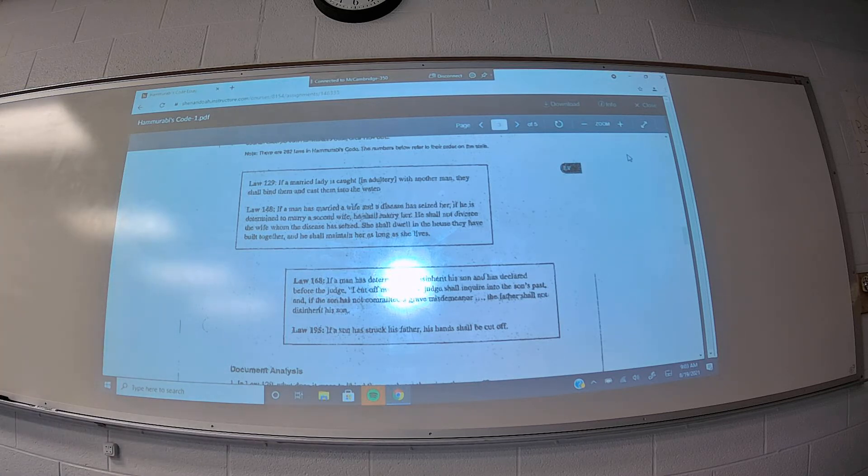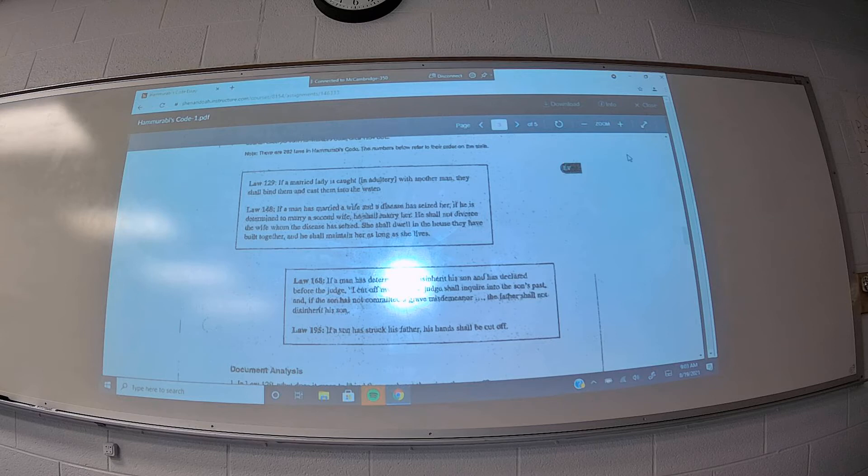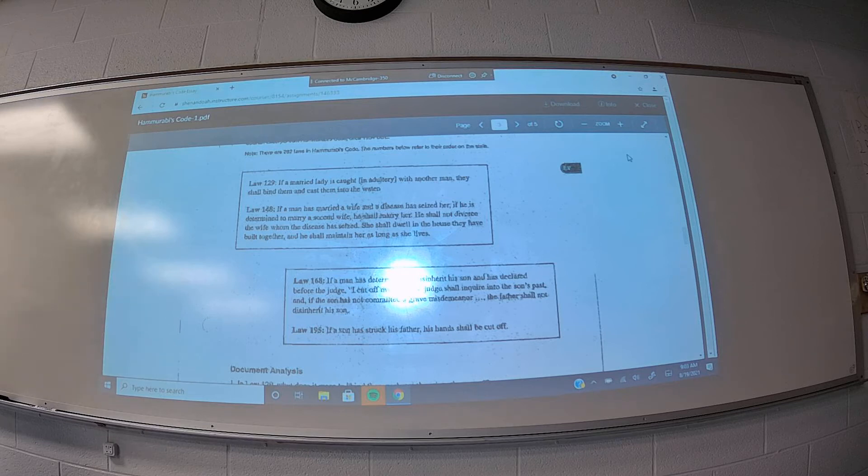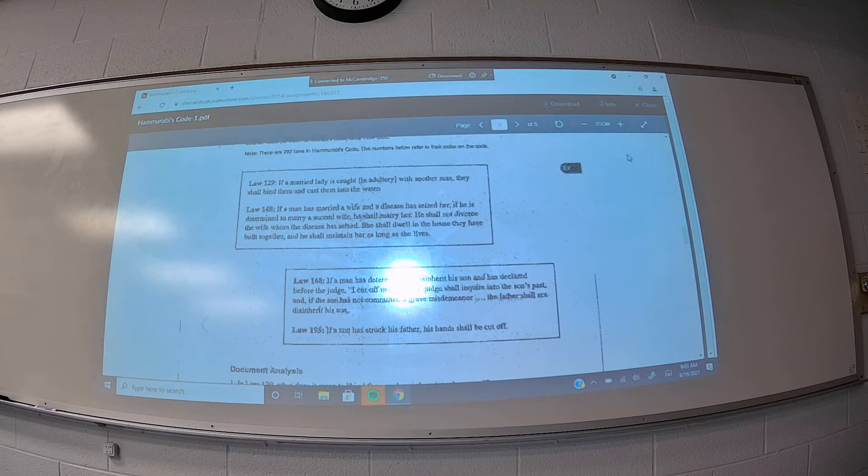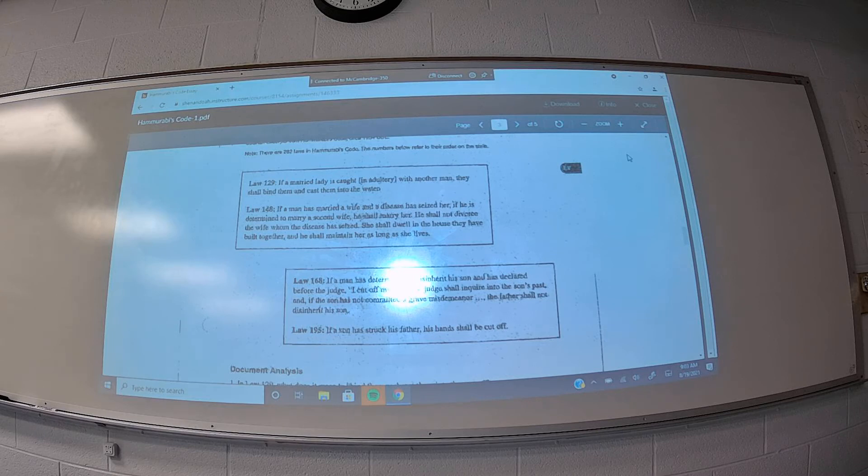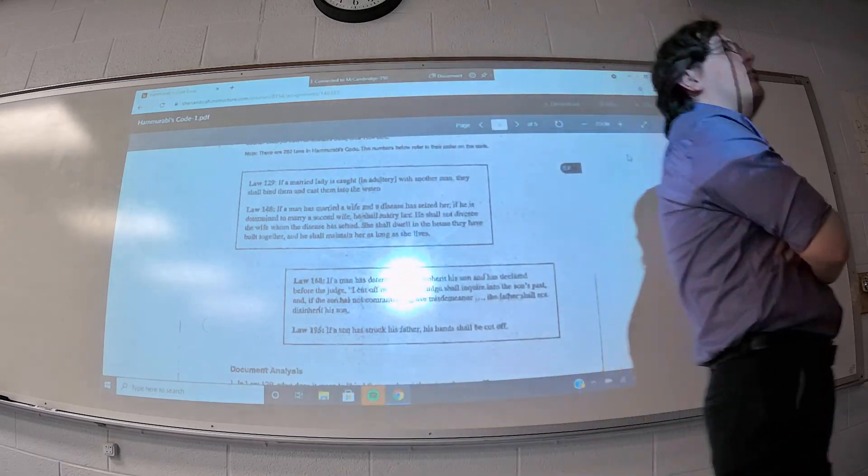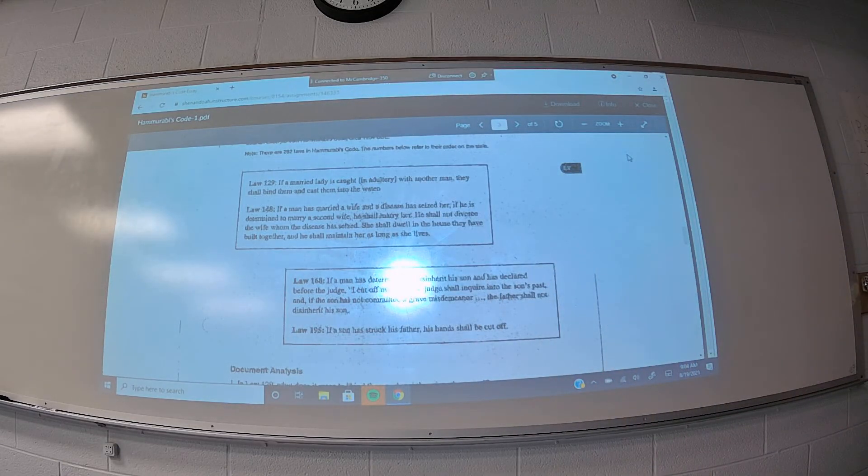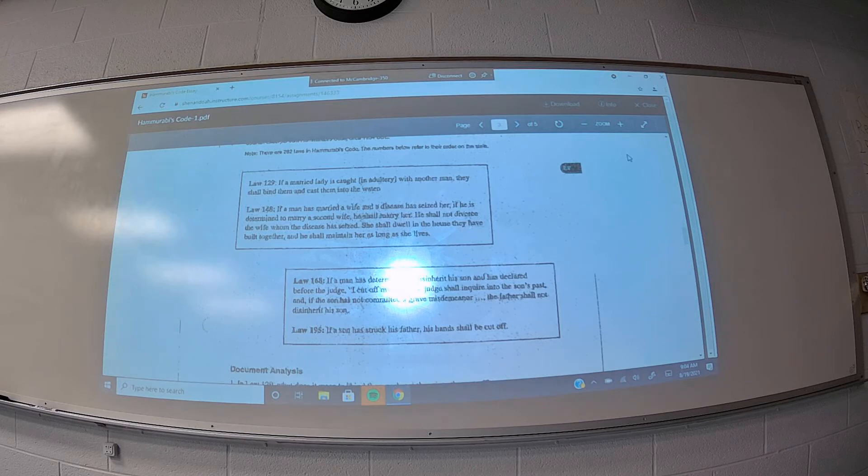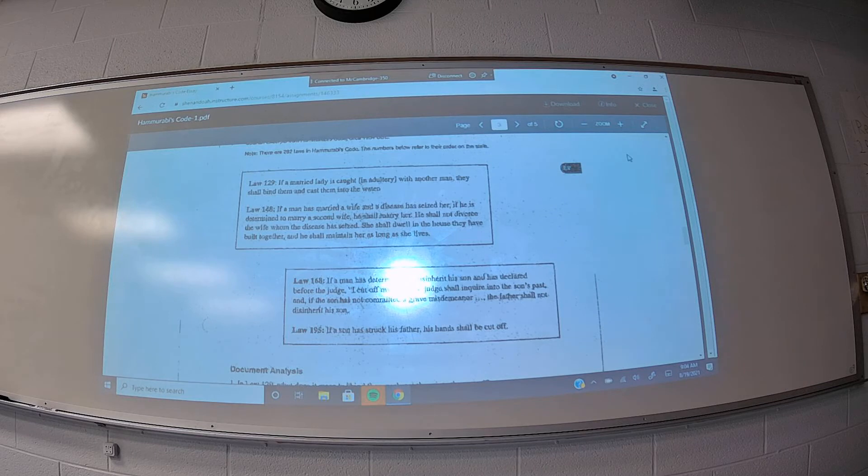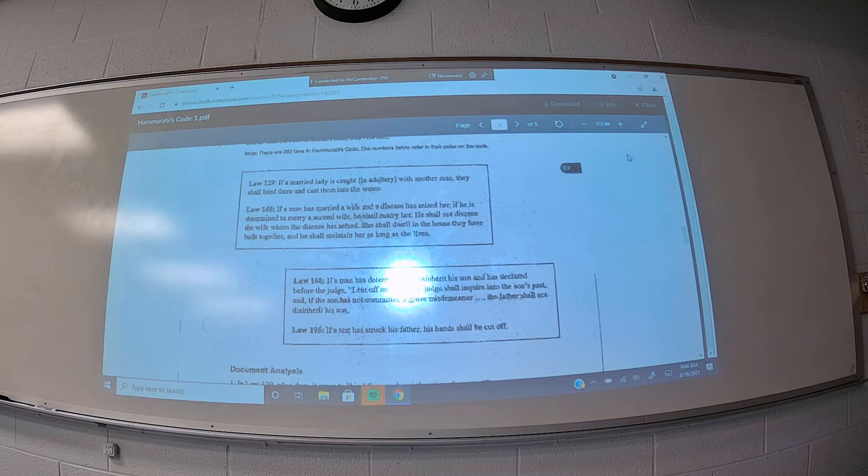Law 129, then, refers to adultery, where if a married woman is caught committing adultery, she and the man she was cheating with would be tied together and thrown into a body of water, probably aimed at killing them and executing them by drowning. So, here you see that Hammurabi has a law aimed at reinforcing the fidelity of wives toward their husbands. What's interesting and notable here is that there is no law saying that husbands cannot commit adultery on their wives. If a man cheats on his wife, he is not executed.